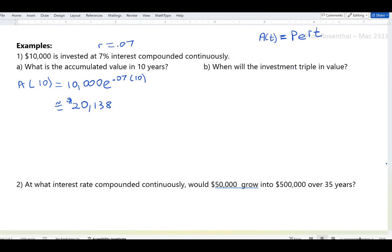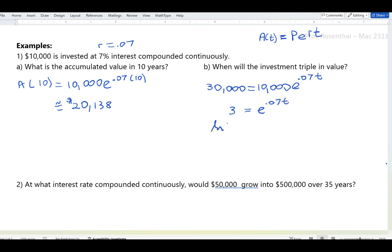When will the investment triple in value? The initial investment is $10,000, so the final amount will be $30,000. Setting up: 30,000 = 10,000·e^(0.07t). Divide both sides by 10,000 to get 3 = e^(0.07t), then apply ln: ln(3) = 0.07t.